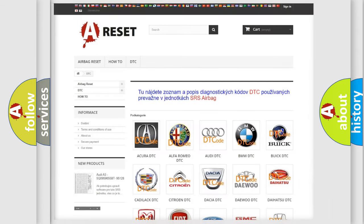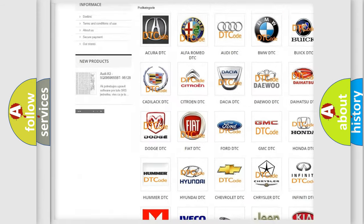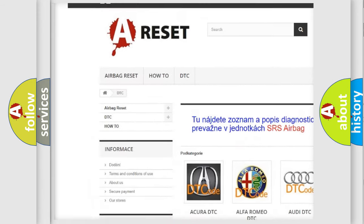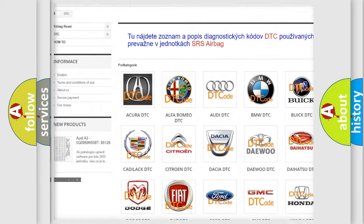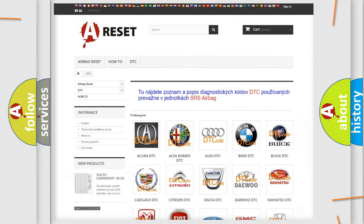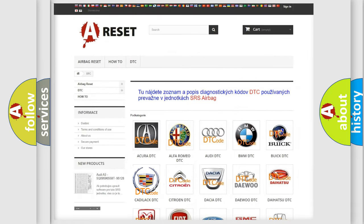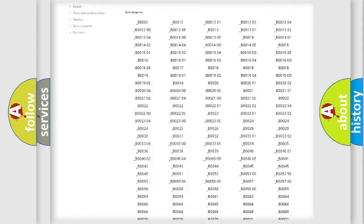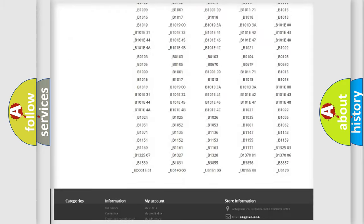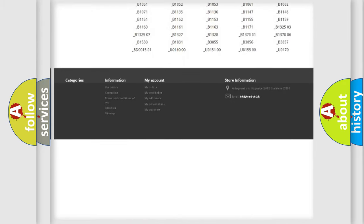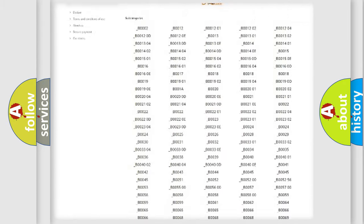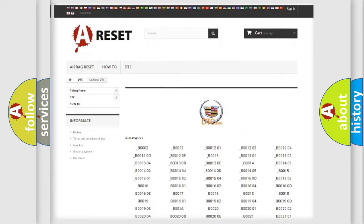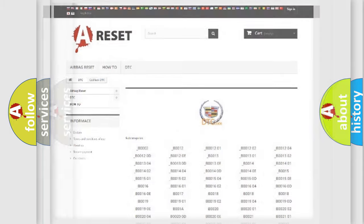Our website airbagreset.sk produces useful videos for you. You do not have to go through the OBD2 protocol anymore to know how to troubleshoot any car breakdown. You will find all the diagnostic codes that can be diagnosed in Cadillac vehicles, and many other useful things.